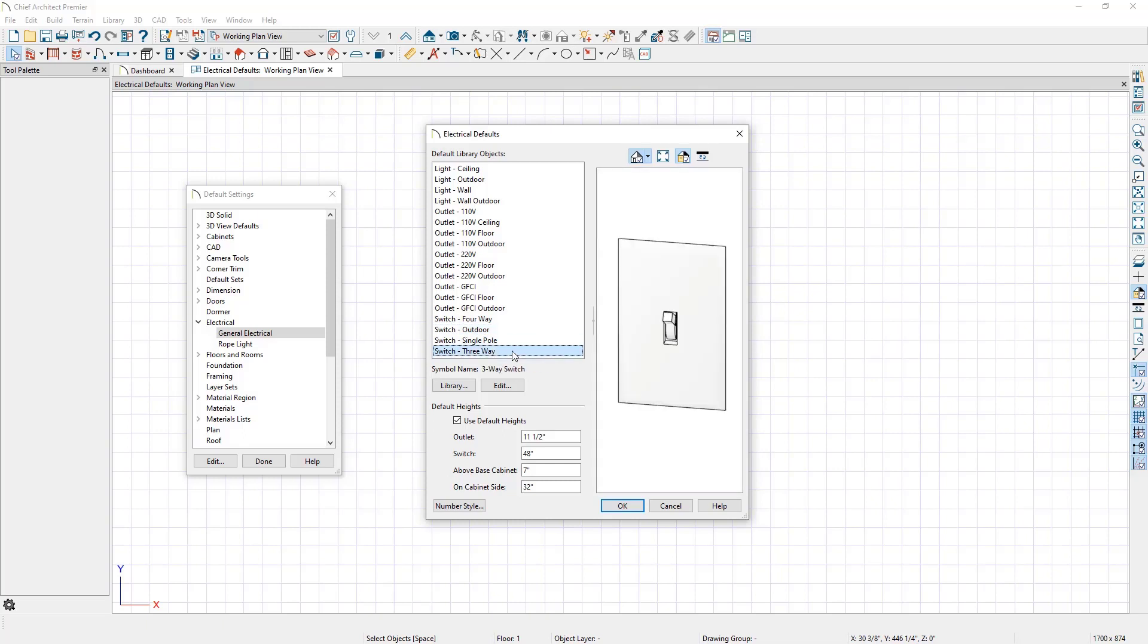Each of these defaults can be adjusted in a similar way to the light ceiling default that we just changed. Simply click on the list item that you would like to modify, then click on the Library or Edit button.